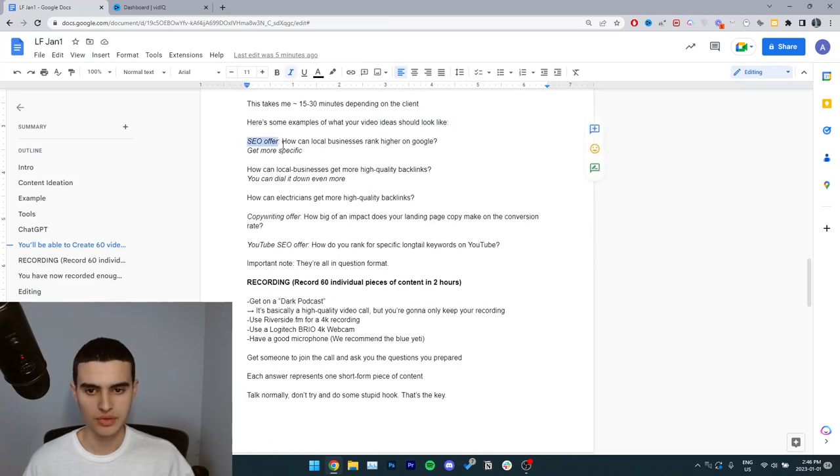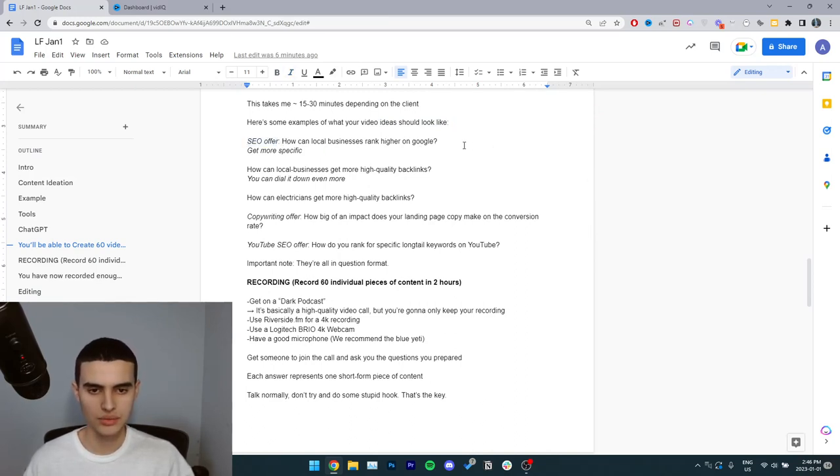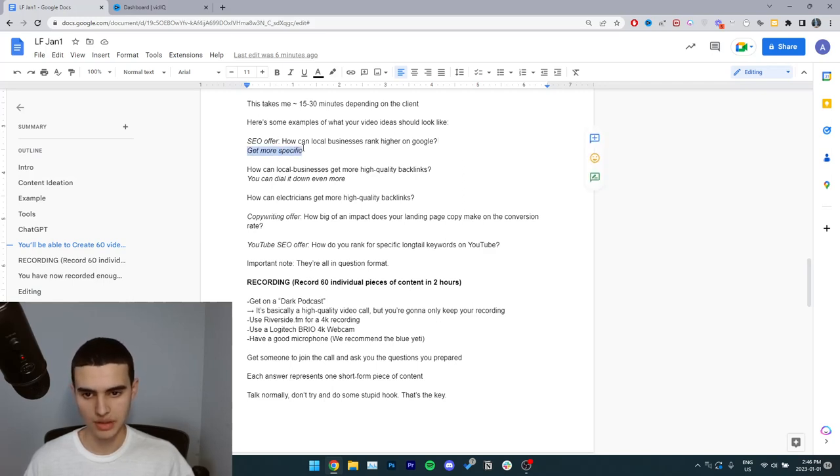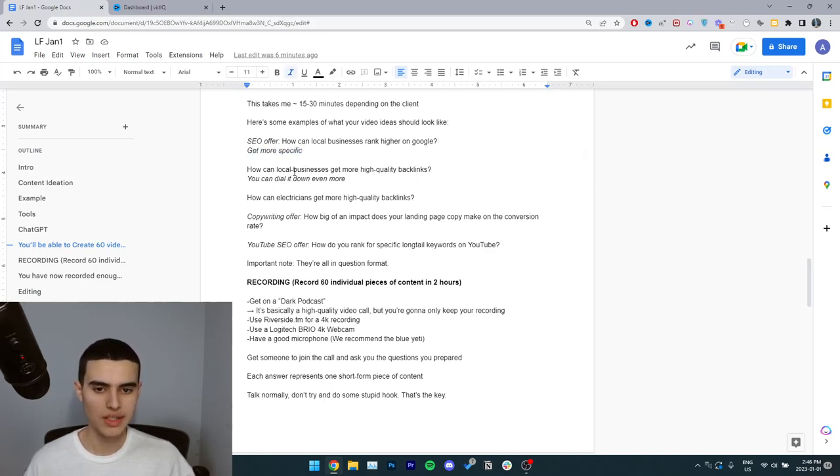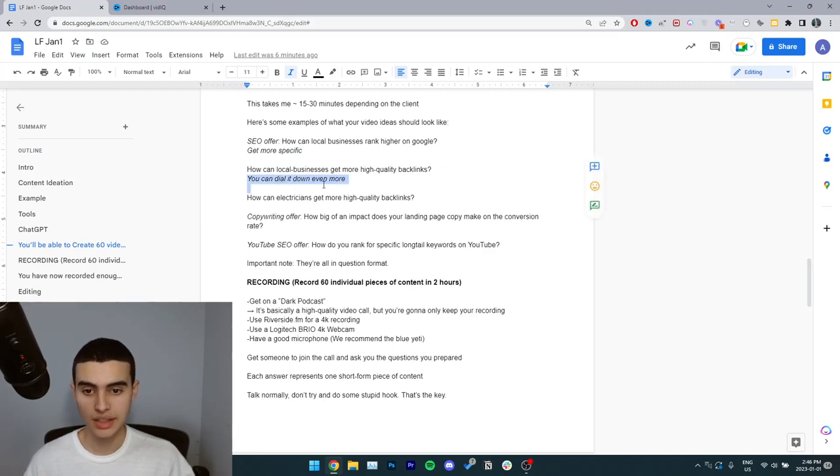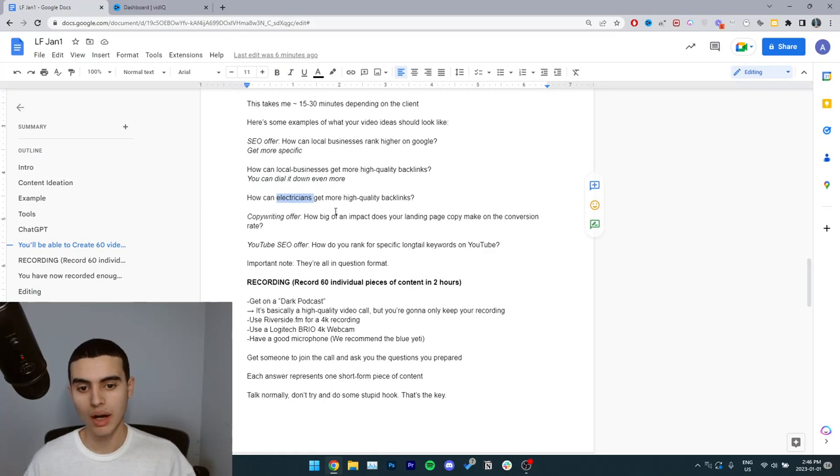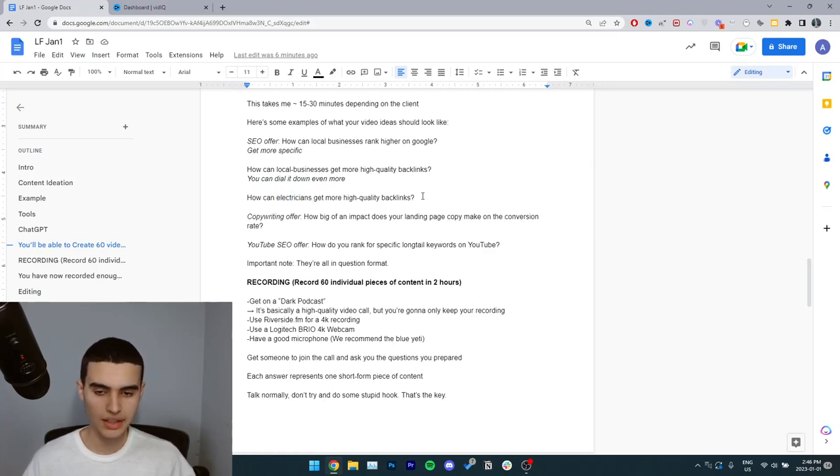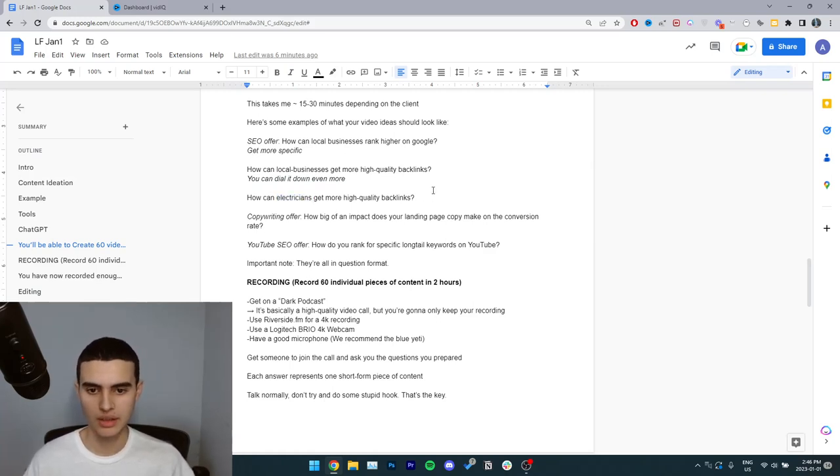How can local businesses rank higher on Google? You can also turn this idea into something more specific. How can local businesses get more high quality backlinks? You can dial it down even more. How can electricians get more high quality backlinks? You see, I created three video ideas just based on one general idea.